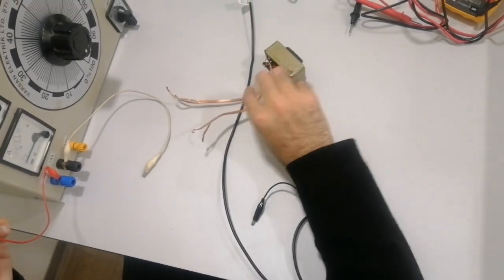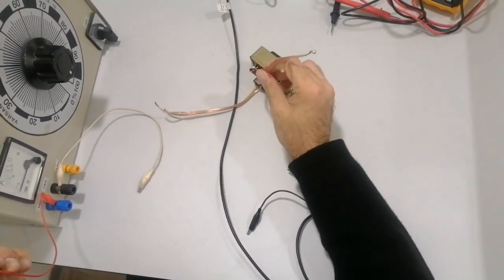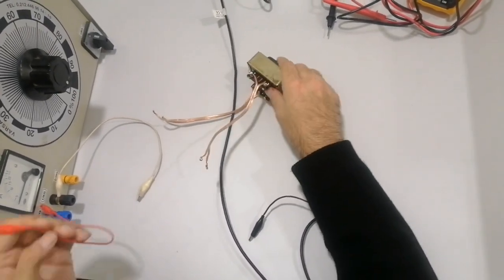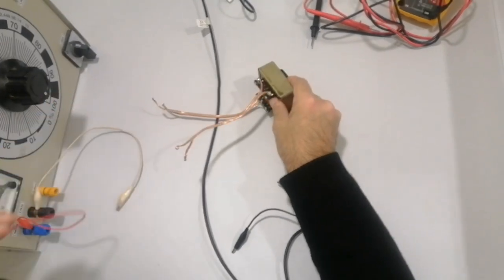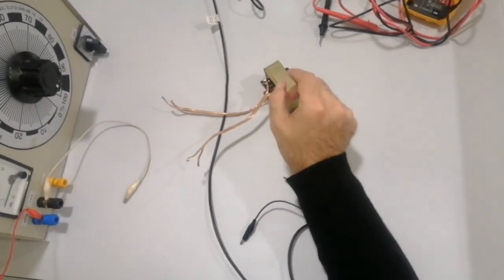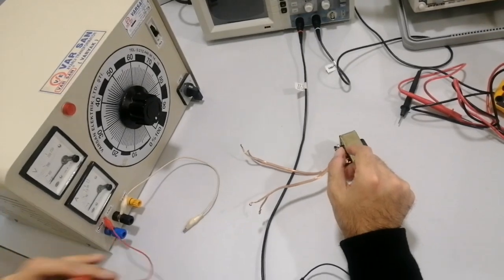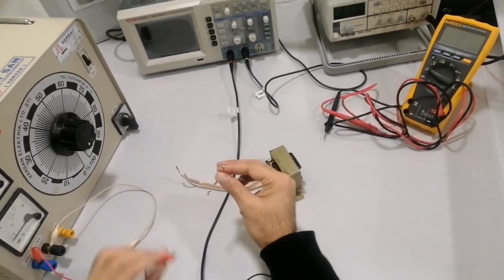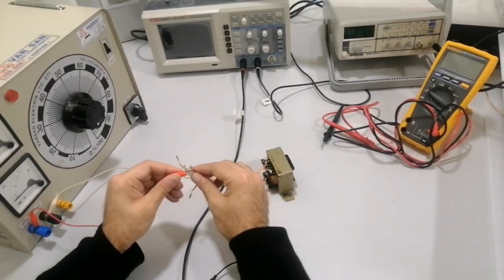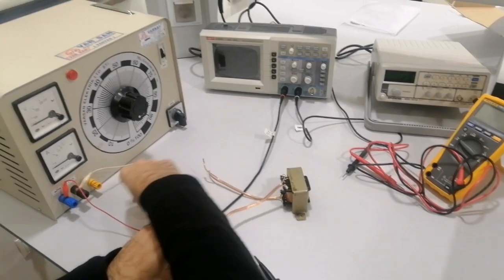We are here to connect - this one is the primary side of the transformer and this one is the secondary side. This is our bearing, so here we will connect the primary side. One will come here and the other will go here.